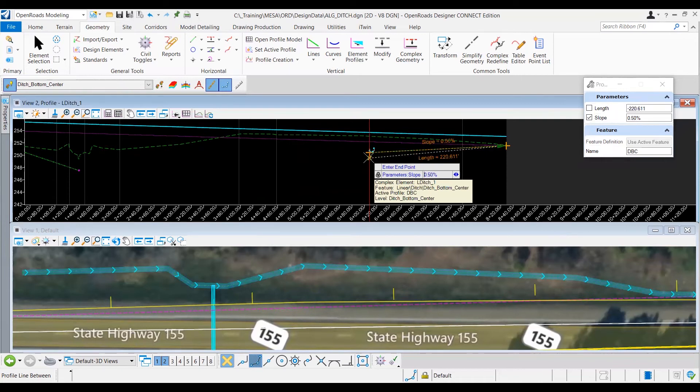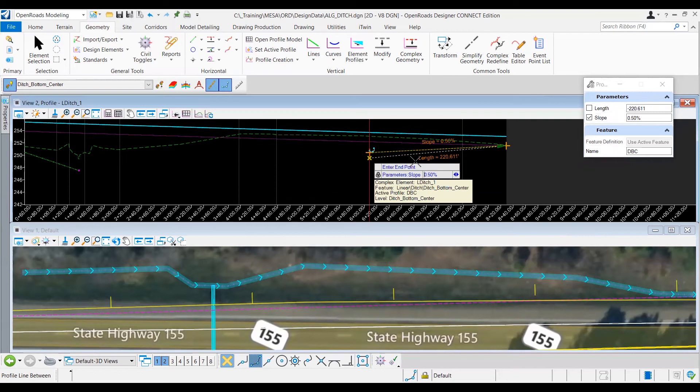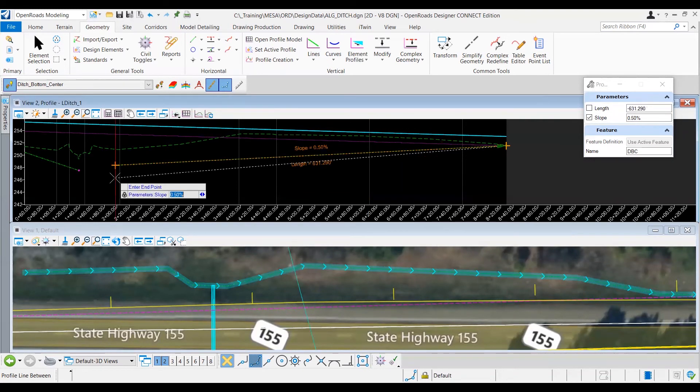That's going to lock the slope, and as you can see now, I can move the second point of my ditch line, but it snapped at that slope. I'm going to go ahead and stop it, say maybe about here, and then right click.